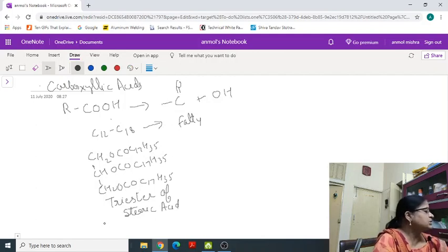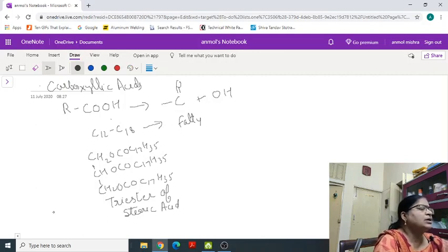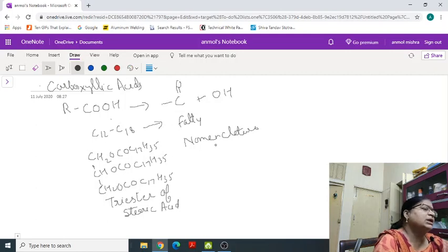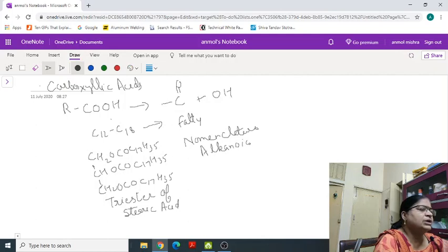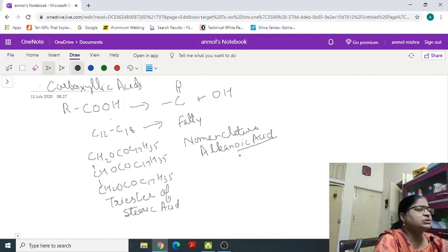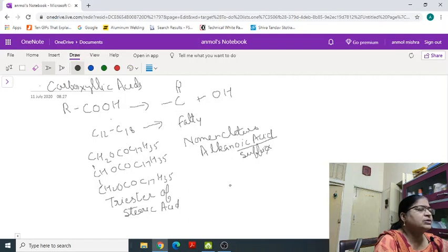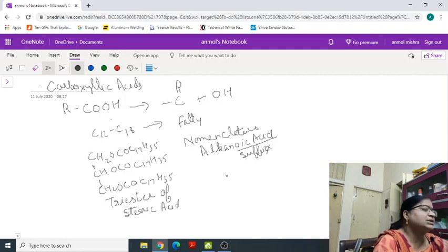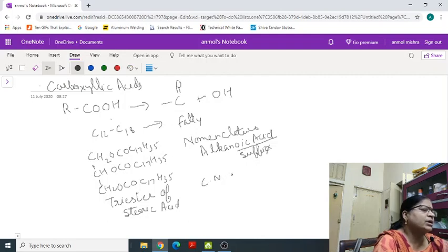Next topic is nomenclature and structure of carboxylic acid. General IUPAC name is alkanoic acid, suffix oic acid is used. The common name also ends with oic acid. Difference is IUPAC ends with oic acid and common name ends with ic acid.